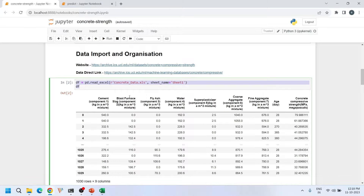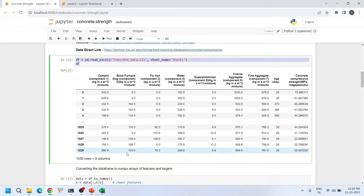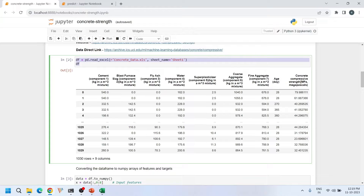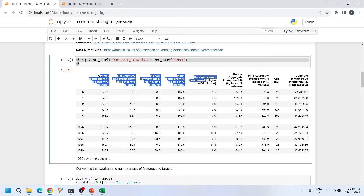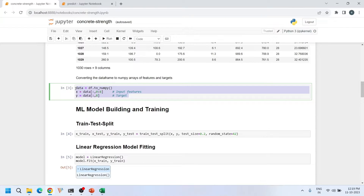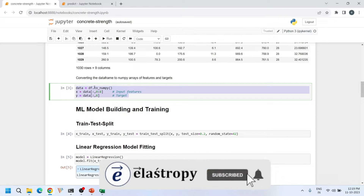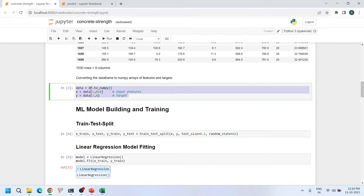When I read this Excel file into Python, the dataframe looks like this. It has eight input features and one output feature. The eight input features are cement quantity, blast furnace slag, fly ash, water, superplasticizer, coarse aggregate, fine aggregate quantities, and age in days. The output is the concrete compressive strength. Our objective is to predict concrete compressive strength for a given set of input features. I use df.to_numpy() to convert the dataframe into a NumPy 2D array for use in scikit-learn.